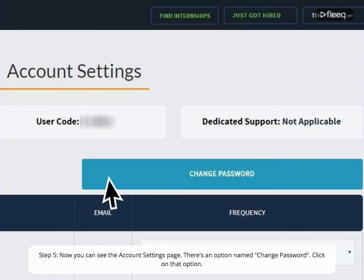Step 5. Now you can see the account settings page. There's an option named change password. Click on that option.